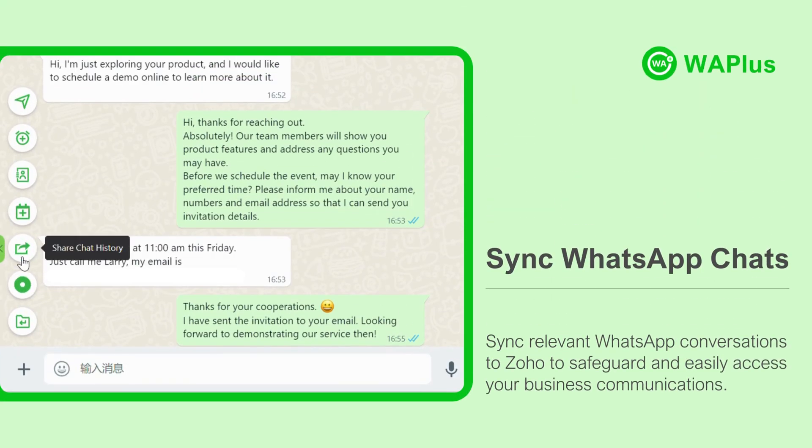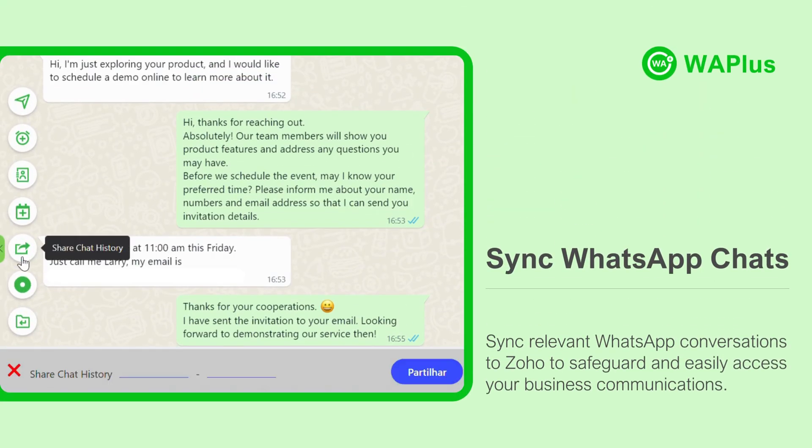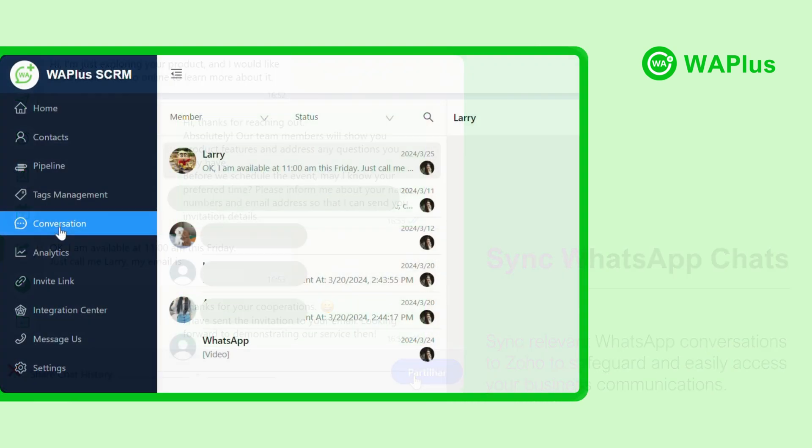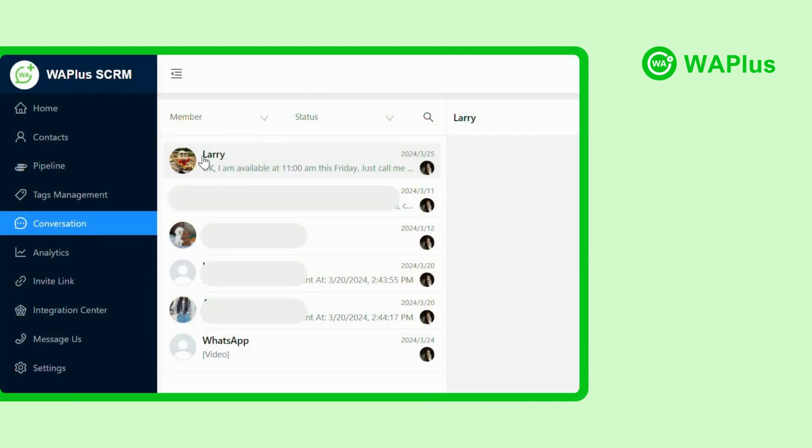Remember to auto-sync your customer conversations into Zoho, keeping all your business messages safeguarded and easily accessible.